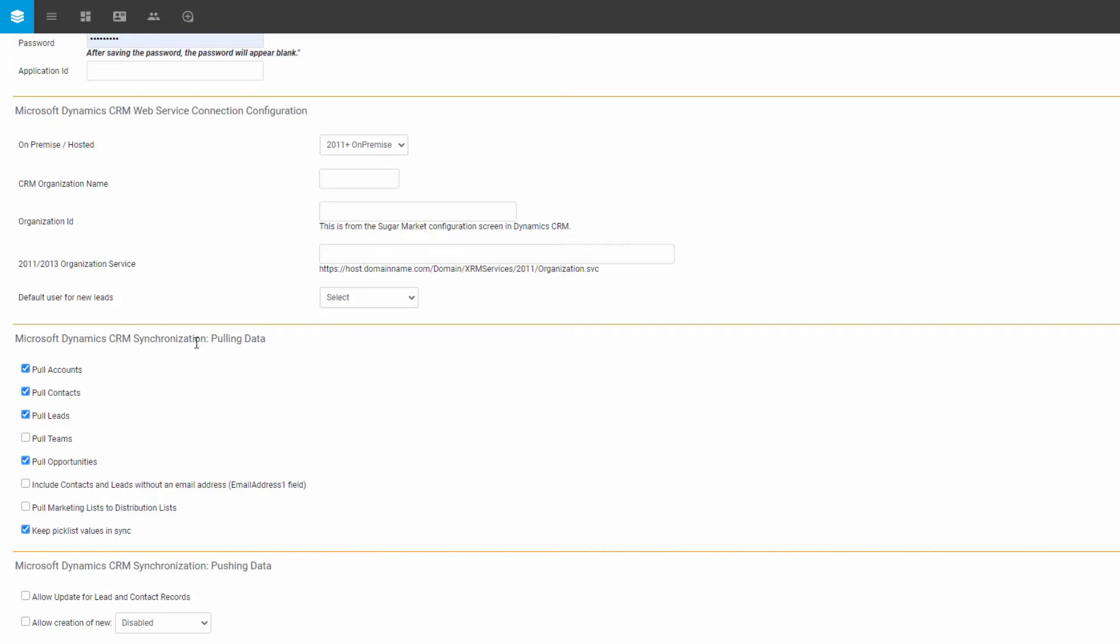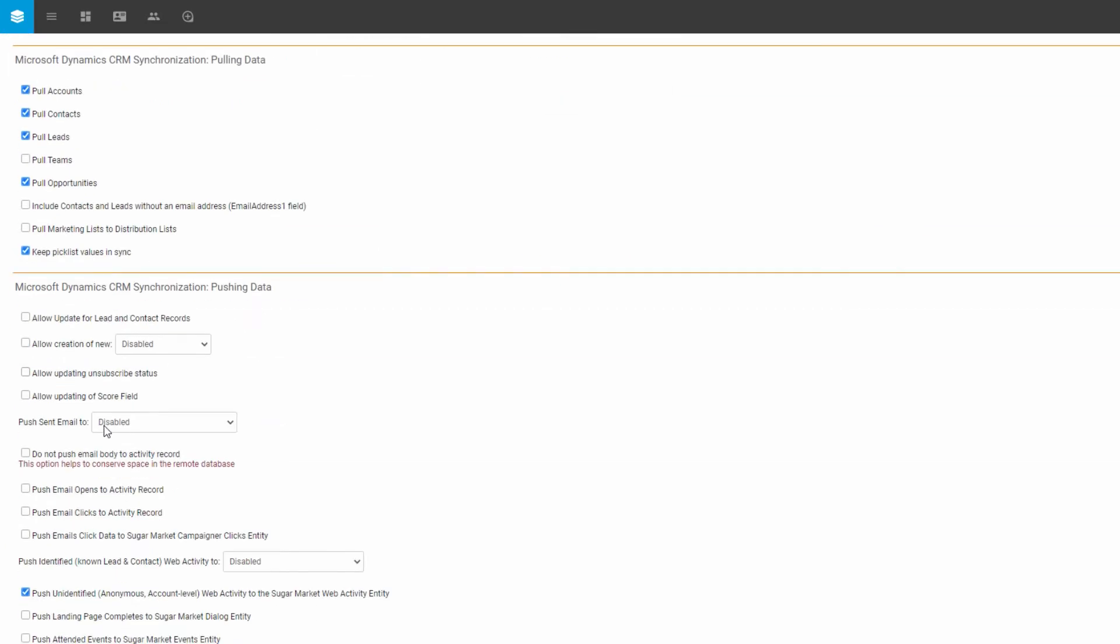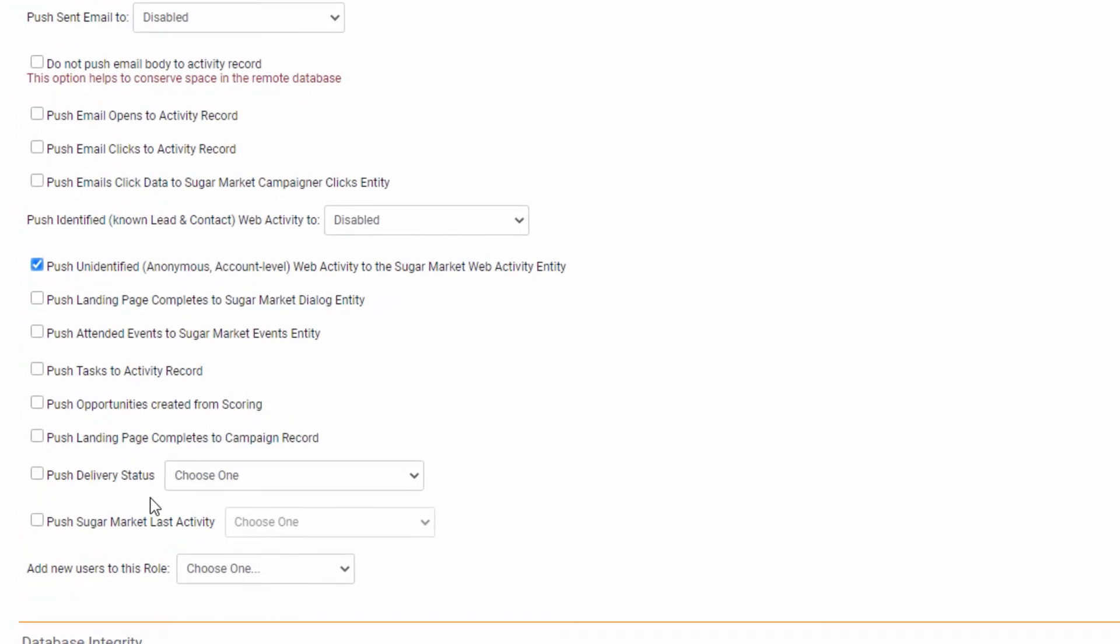Additionally, we have some choices around synchronization of pulling data and pushing data down to CRM. This is one of the keys to our integration is the fact that we have the ability to not just consume the data from CRM, but actually push data back down to CRM and even schedule tasks, create opportunities based on marketing data and history.